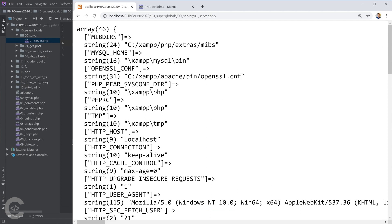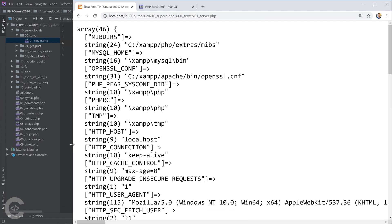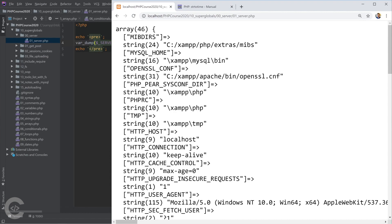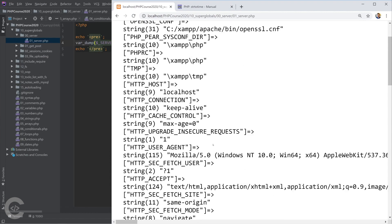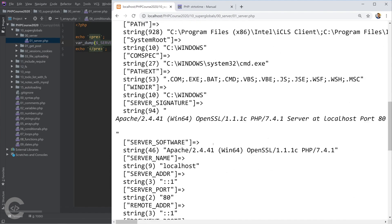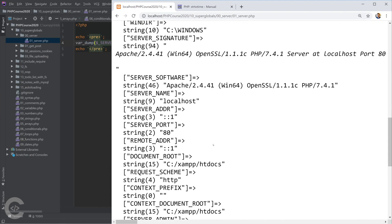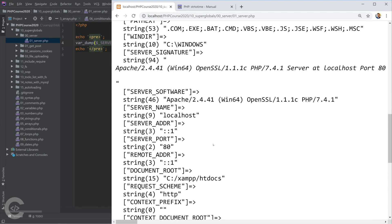You should avoid printing it to the user because from the server variable, users can guess a lot of things. Okay, so this is the server signature for example - what server we have, what PHP version we have.